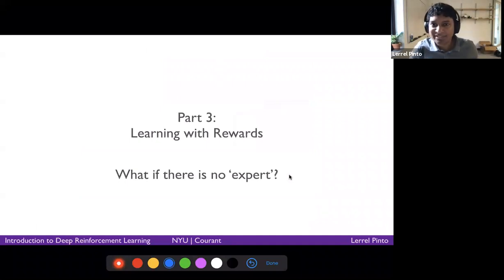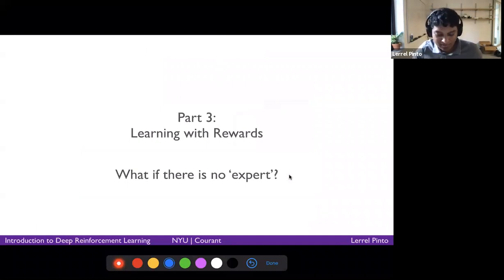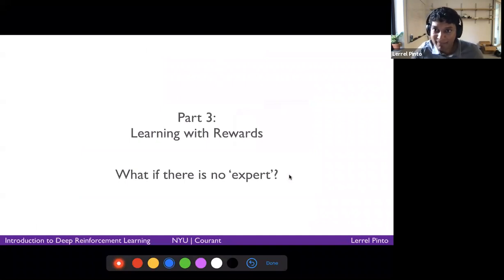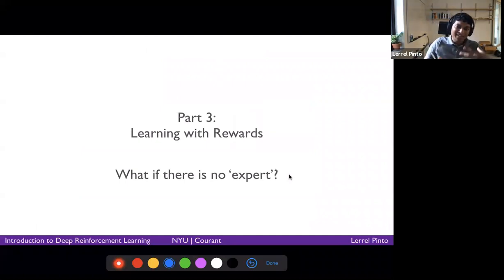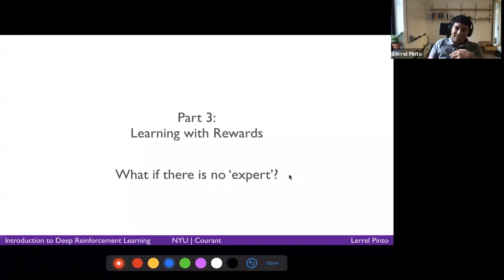Now I'm about to go into part three, which is learning with rewards — what to do when there's no expert information, when you don't know the ground truth actions. How do you use RL in that case?